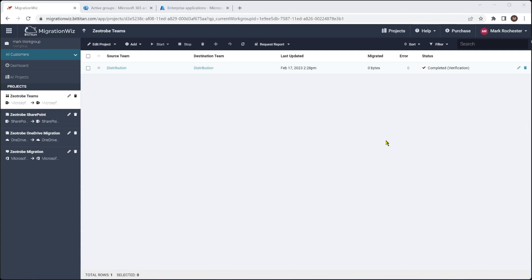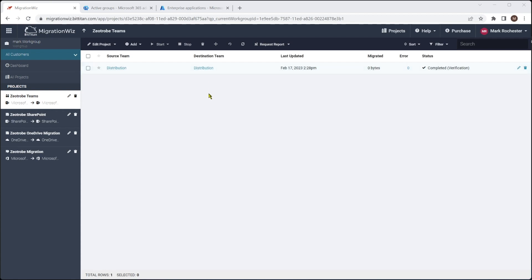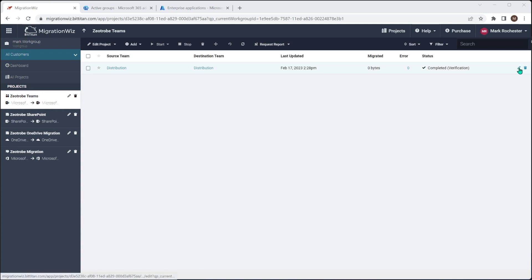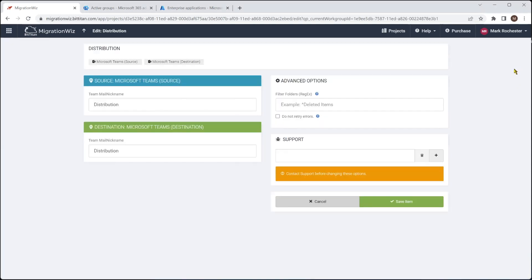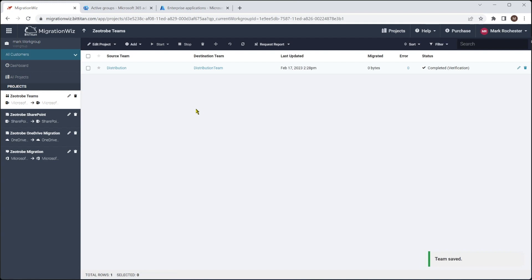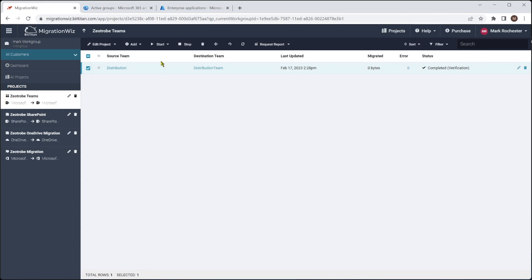So the first thing to talk about really is we have these two team names, distribution, and it will end up being called distribution on the target side. But what if you want to call it something else? It might be a name conflict you've got already and you just want to call it something completely different. We can just hit before we do the migration. Obviously we hit the pencil here and we might want to just call that distribution team. We can't put any spaces in. So remember that, but it's just distribution team there and we'll save that item and that will take effect.